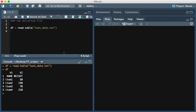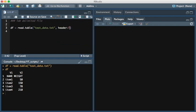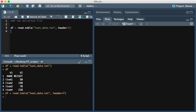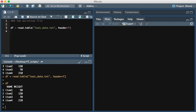And so now if we want to actually have the names be the first row, we would use header equals true. And so now you see that the columns are the correct names of name and weight.